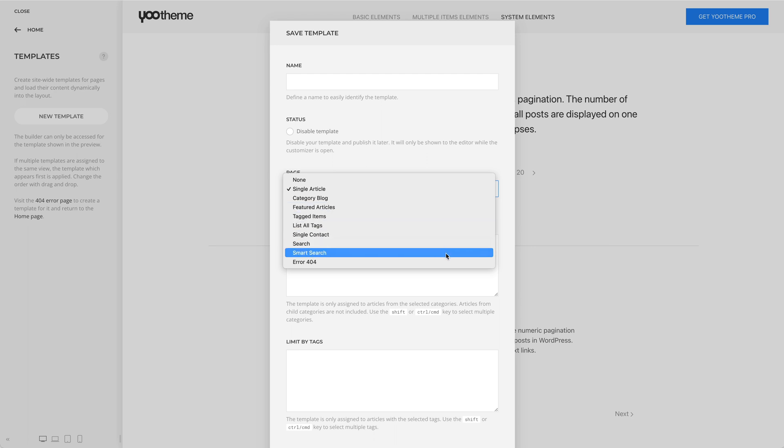Mind that the pagination element is not intended to be used with custom sources. And on single article pages, the pagination element only navigates between articles from the same category.